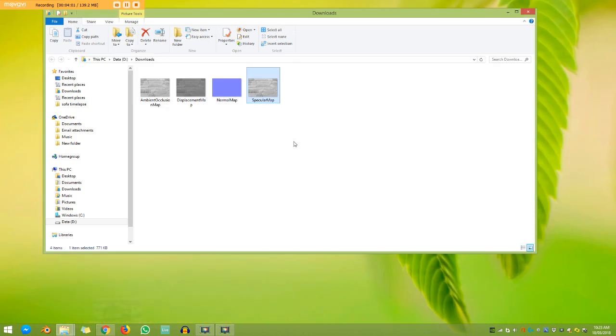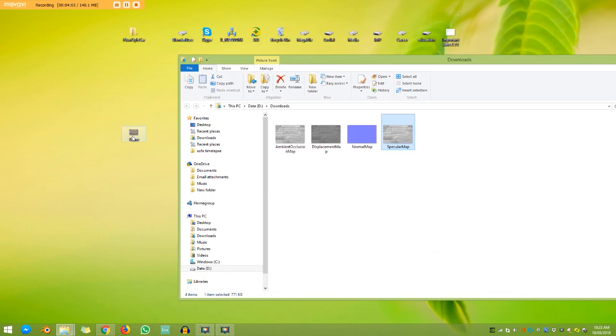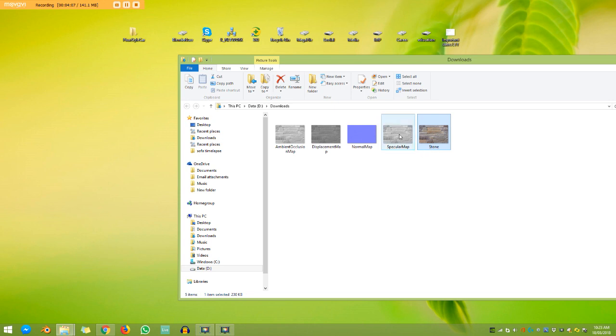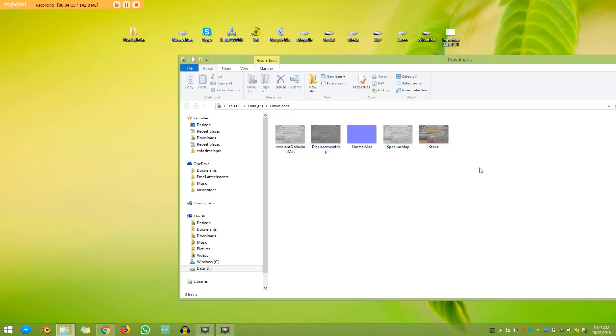So all I have to do now is take my other texture, the original one, drag it in here. And now I have my stone color, my specular, normal, displacement, and ambient occlusion. And that was really easy and quick to do. It didn't cost us anything. And now when I'm working on a project, I can drag in a normal map, a displacement, a specular, ambient occlusion, and I can make a much more realistic texture.